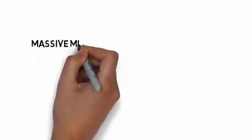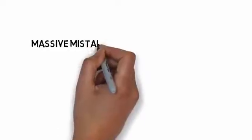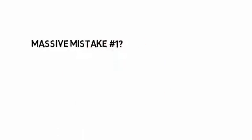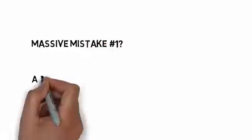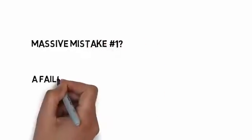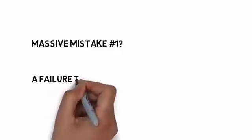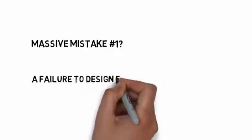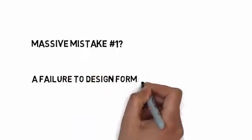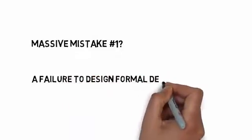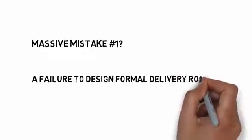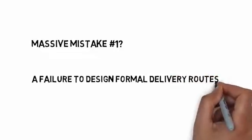So what is the actual massive mistake number one? Well, it's a failure to design formal delivery routes, with a frequent cycle of replenishment time. There's a lot more we could say about delivery route design, but let's move on to the next massive mistake, over-reliance on Kanban.